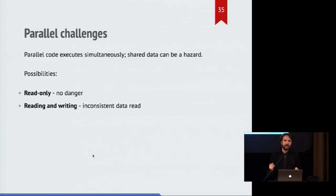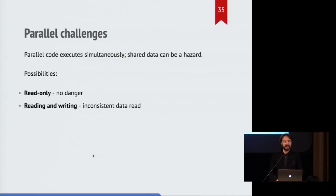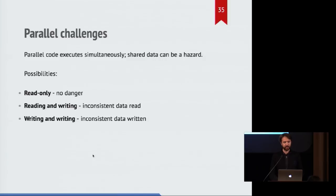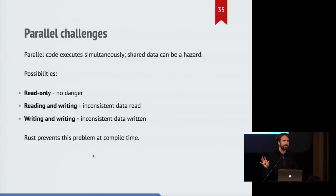But if you're reading and writing, then you end up with a problem. Because you can get inconsistency showing up. Or if different things are writing at the same time, still more inconsistency. That's no good. The Rust compiler protects us against these problems, but there is an issue.